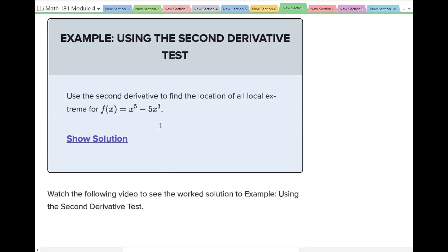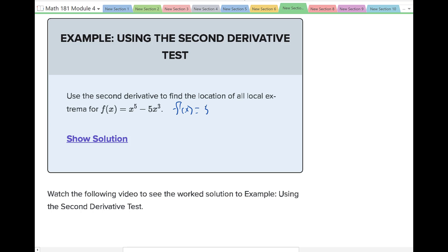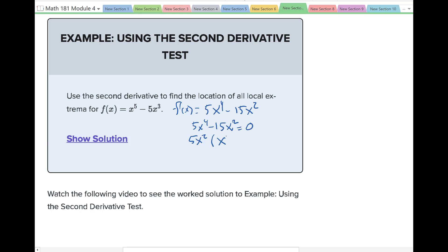Example: use the second derivative test to find the location of all local extrema for f of x equals x to the 5th minus 5x cubed. The first derivative, f prime of x, is going to be 5x to the 4th minus 15x squared. So to find the zeros, we set 5x to the 4th minus 15x squared equal to 0. These are our critical values.